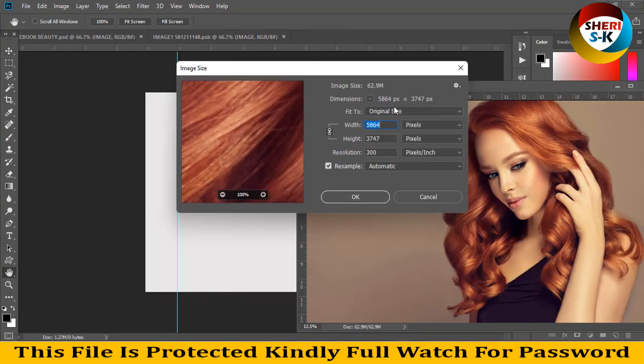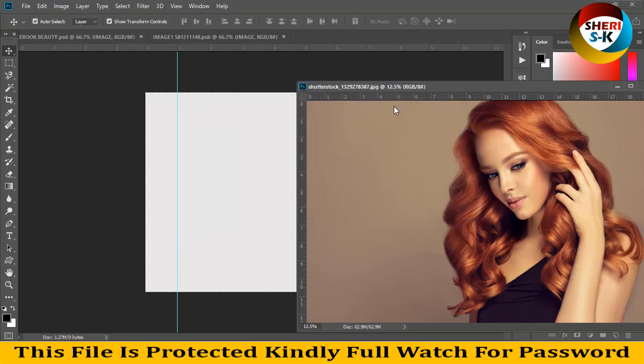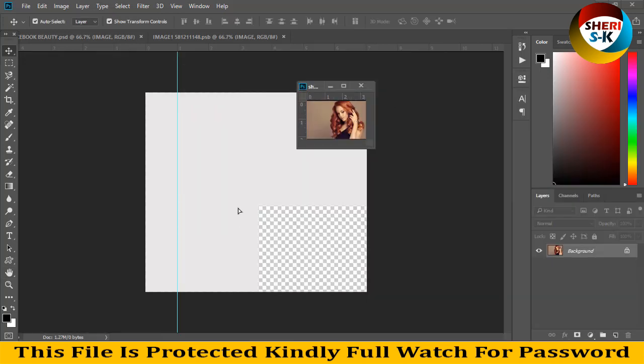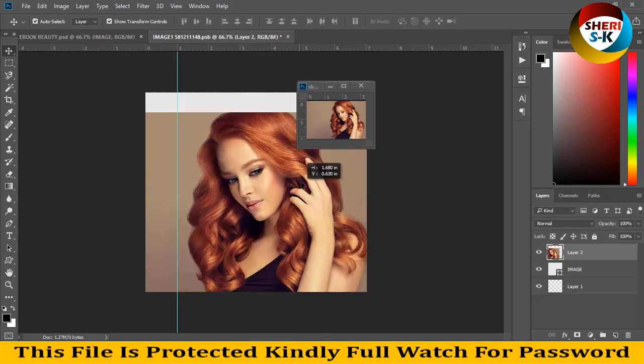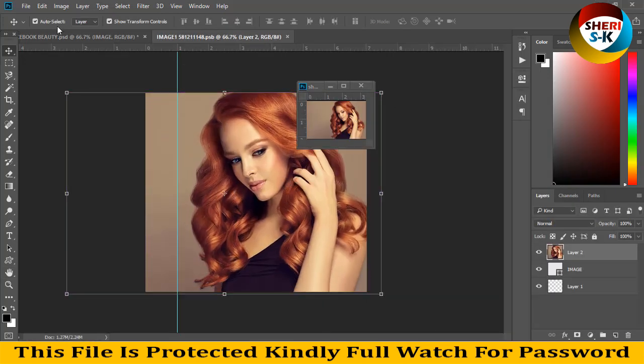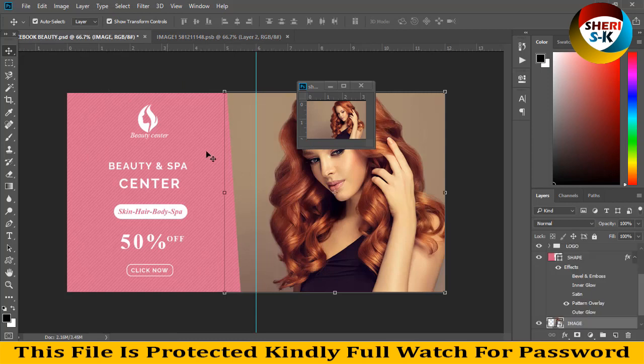Set the resolution to 1000, drag it here, press Ctrl+S for saving, and our banner is ready.